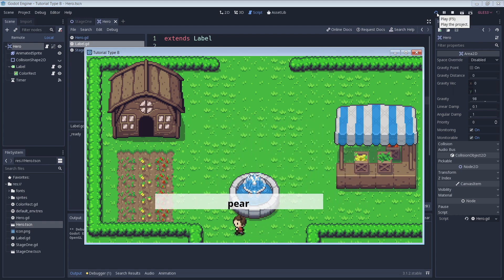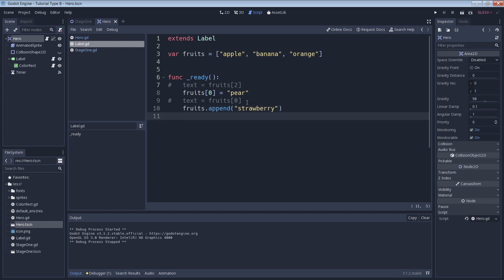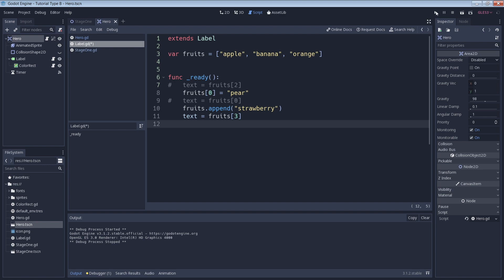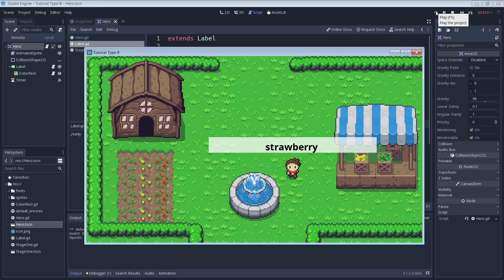Next we'll try putting another element into our array. Here we use the append method which will add the value within the parentheses to the end of the array. Since that new value should be at the end of the array, it should have an index number of 3 since we now have 4 elements. Let's set our text to be our element at index 3 and check our work by running our game again. And there we see our new array element, strawberry.